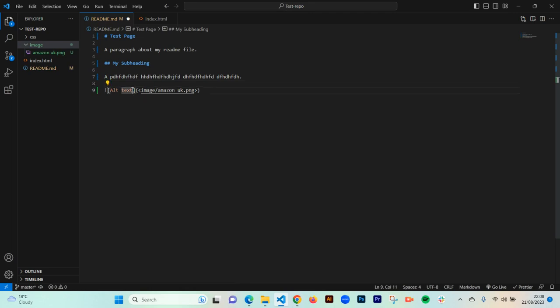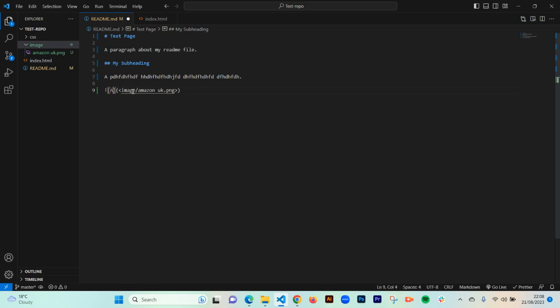After dragging and dropping your image, you want to delete the default alt text and give your image a meaningful alt text. This is very important — it will actually allow your image to show up on your repo. If you don't change the alt text, your image will not show up. So delete that text and give it an appropriate alt text for what the image is about. For example, I'll name this one 'ecom website'.